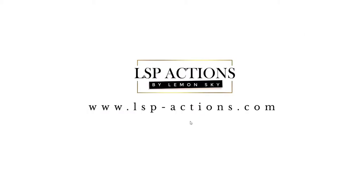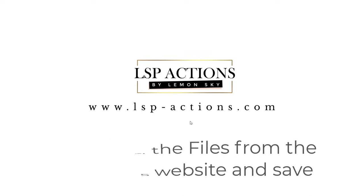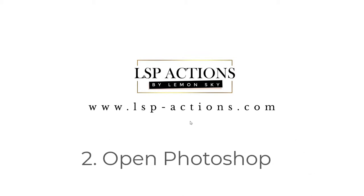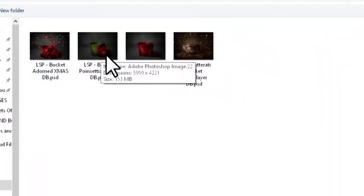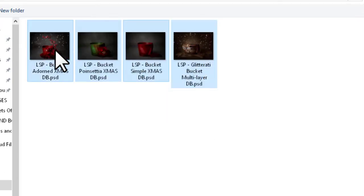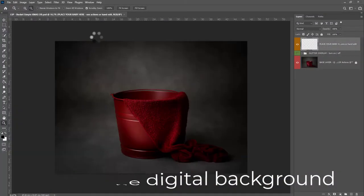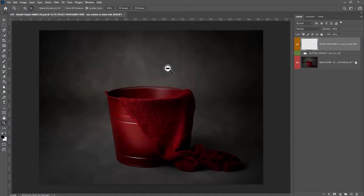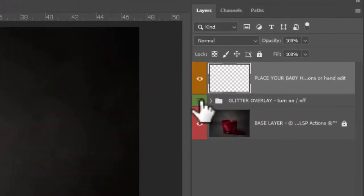Step one: make sure you have downloaded the LSP Buckets of Joy files from the website after purchase and saved them somewhere safe and easily accessible on your computer. Step two: open up Photoshop and come to File > Open, locate the Buckets of Joy image files on your computer in your downloads, and choose which one you want to use — or you can open all of them. This will open into Photoshop and look something like this. Make sure your layers panel is visible.